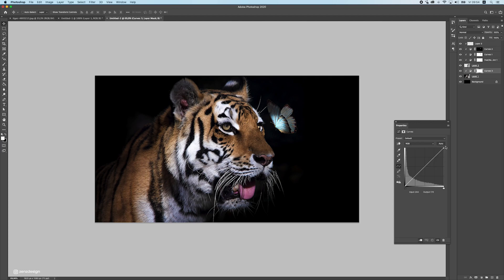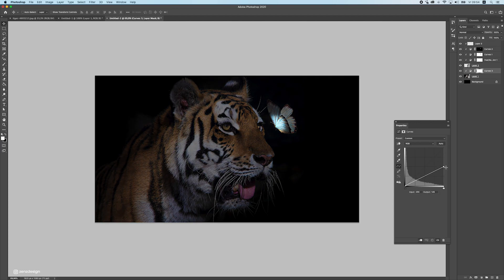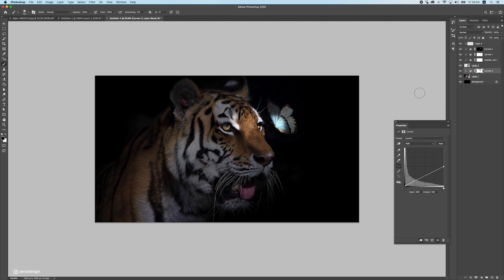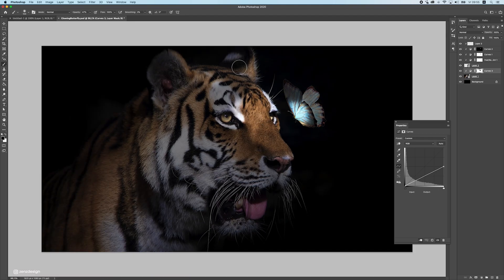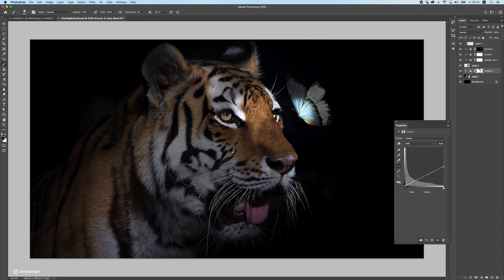For the tiger's lighting, make a curves layer and bring it all the way down to the middle. Then brush some areas back with a black brush. Since we have the butterfly as a light source here, make sure those areas are light enough. Light the eyes a bit, brush here and there. For areas that are sticking out but farther from the light source, drop the opacity — don't make them as light as the area closest to the butterfly. Just a bit there.